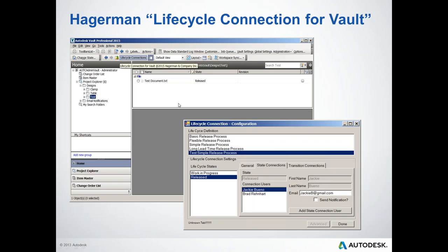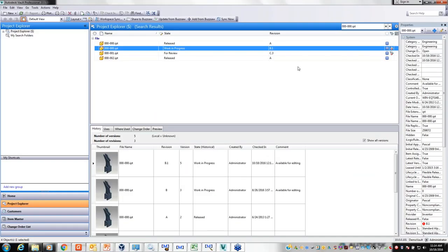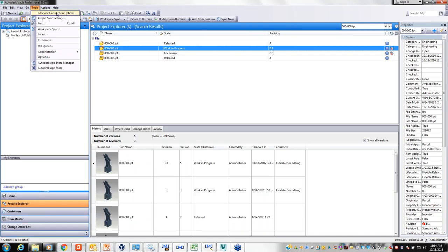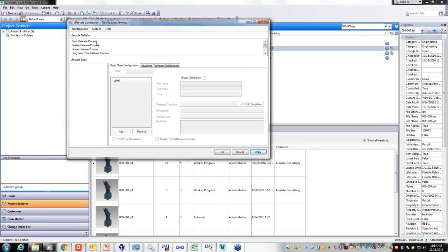Here are some screenshots from the software, and I'm actually going to go in and do this live. I'm in Vault Professional 2017, which is the current version of Vault, and I have Lifecycle Connection installed. As an administrator, I now have a new command added to this pull-down — Lifecycle Connection Options — that I can bring up. Our Lifecycle Connection automatically reads what lifecycles are available and makes those available for configuring your notifications.